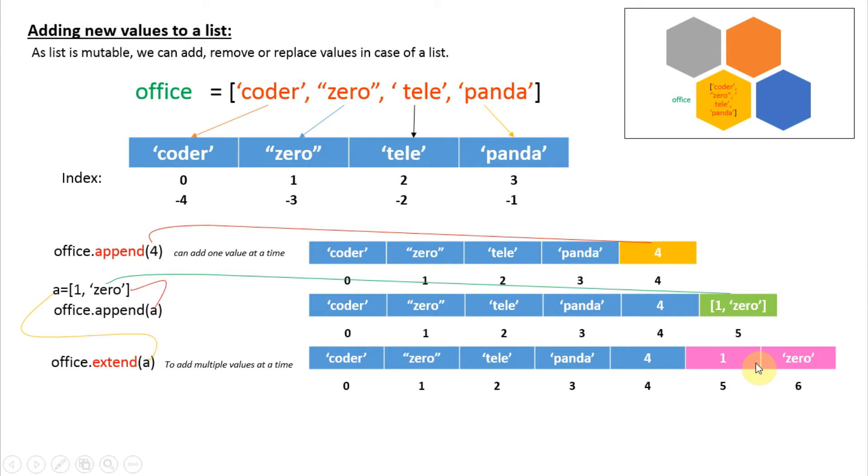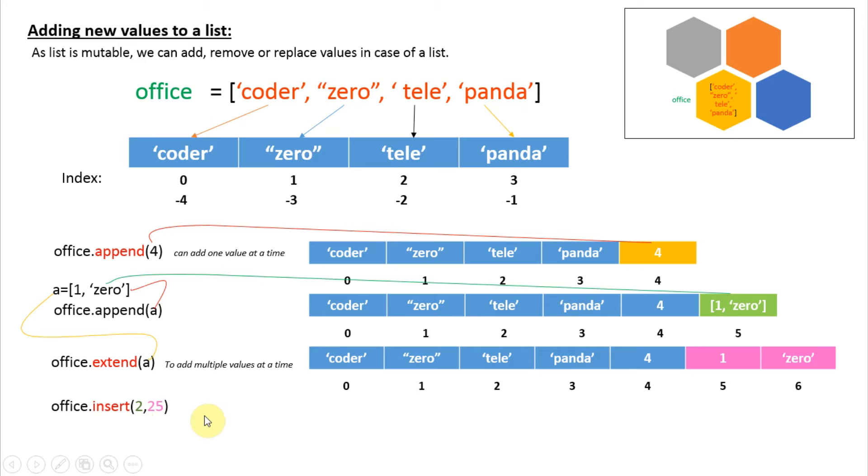Another way we can add an element to the list is office.insert(), with an index number and then value. Here we are adding 25 at index 2. What this command will do is first vacate the position of index 2.